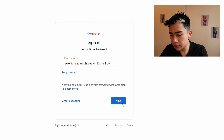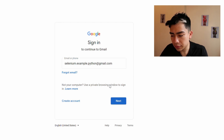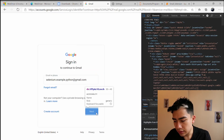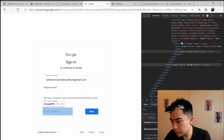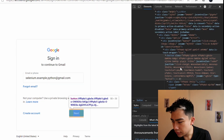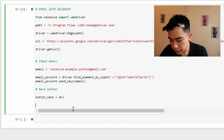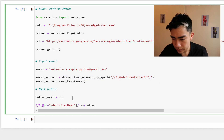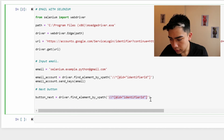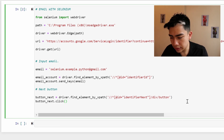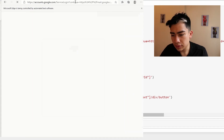Now we need to click the Next button to proceed to the password page. Same process: right-click Inspect on the Next button, select the button element, then right-click and Copy XPath. Back in the code, find that element by XPath and call '.click()' on it. You'll see the browser click Next and navigate to the password page.